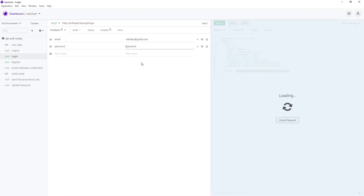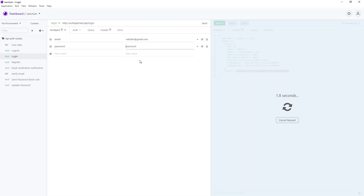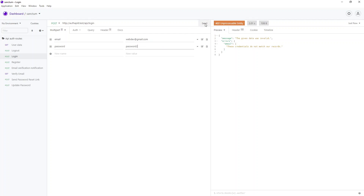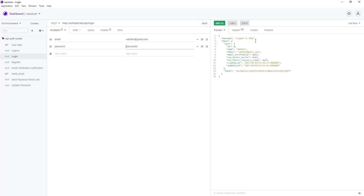Let's verify by logging in. Try the old password — we get 'Invalid.' Now supply the new password and there you go — logged in and we receive the token.